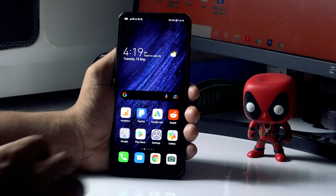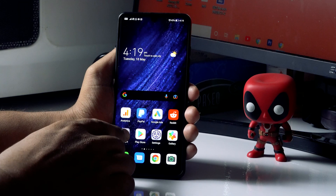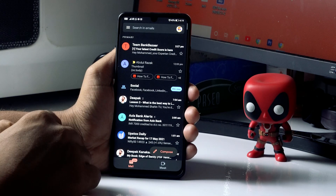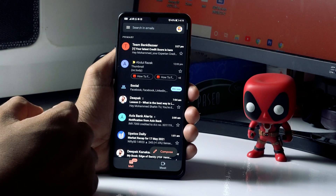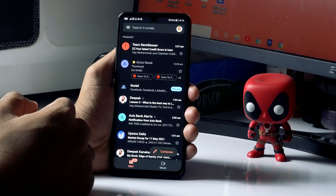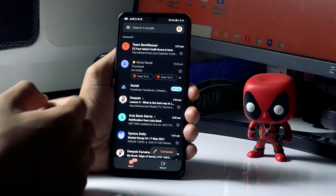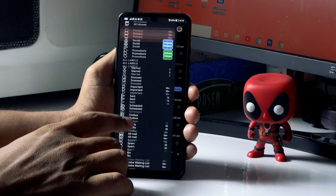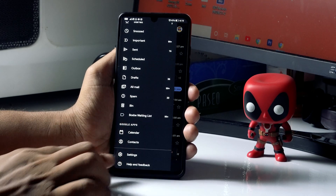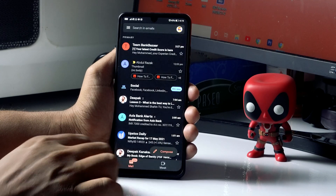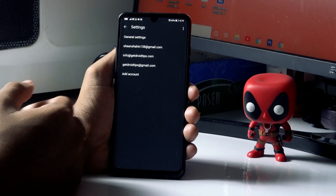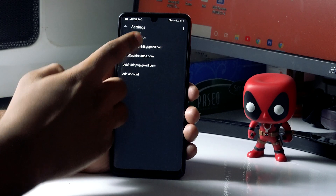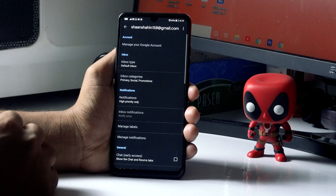First thing what you have to do is open your Gmail. Tap on this icon, and from here at the top left there is a three-line hamburger button — tap on it. Now scroll down and move to Settings, just tap on Settings. From here you have to select the respective email ID, so I'm going to select my personal email ID.